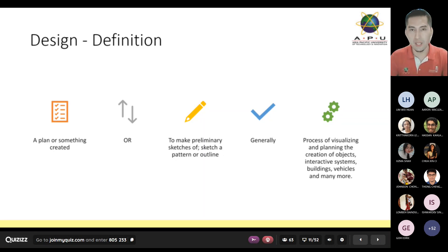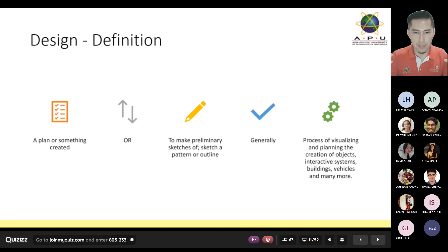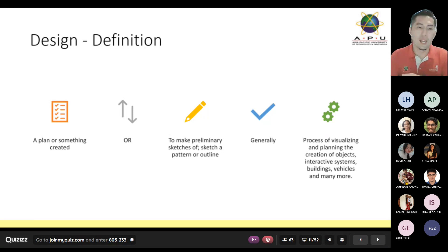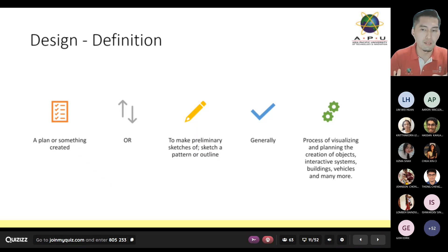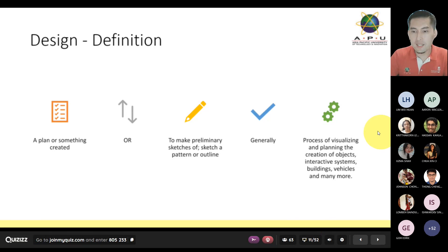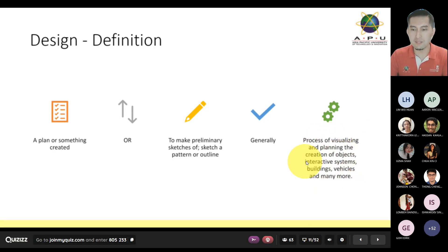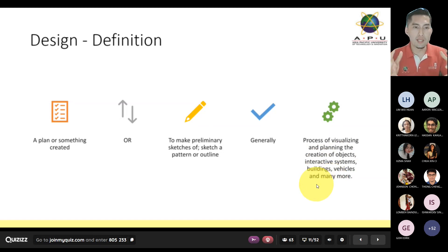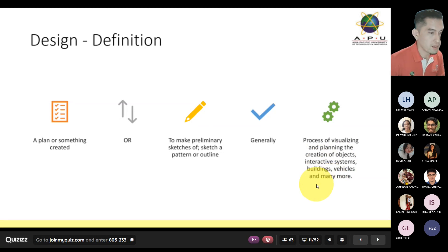Sometimes it's about being creative — it's about thinking out of the box, the ability to look at things differently from different perspectives. You can actually look at something and evaluate a design from many different ways. The last point here says a process of visualizing and planning the creation of objects, interactive systems, buildings, vehicles. There are many aspects of design that can be looked at.